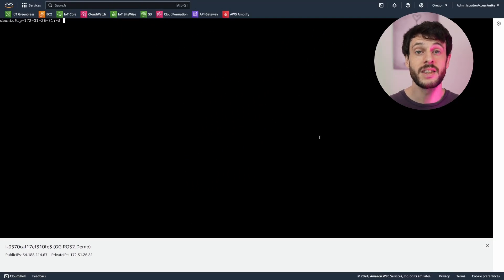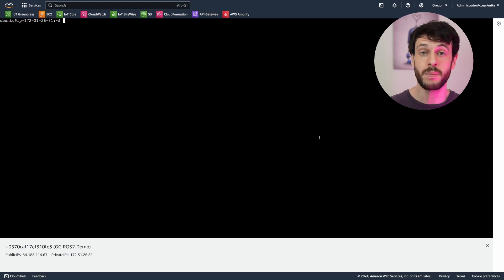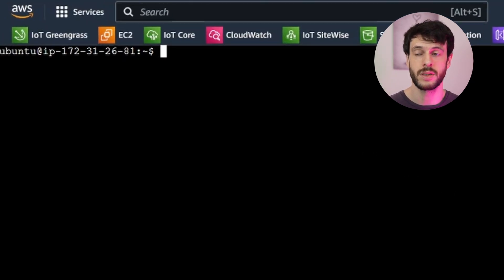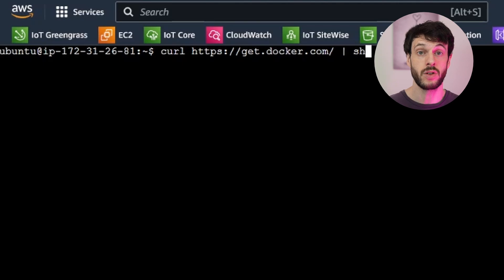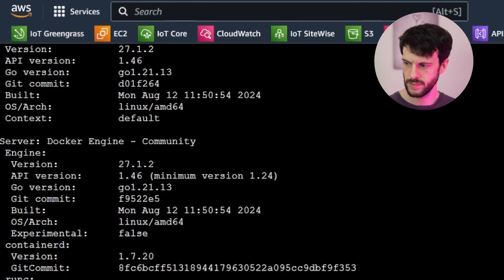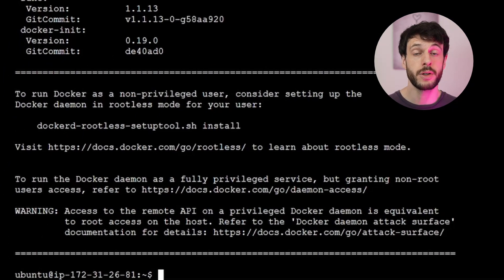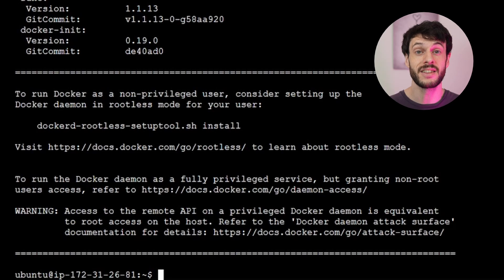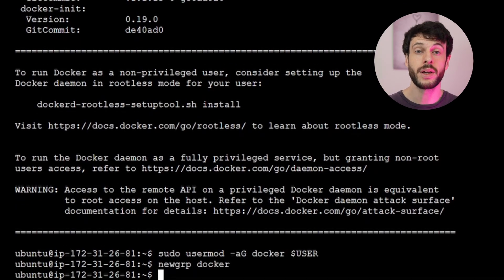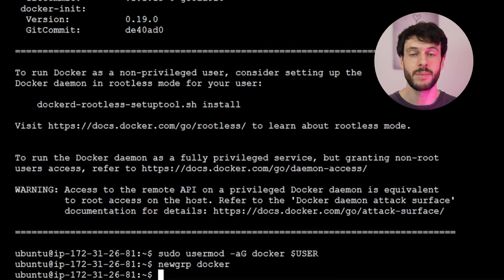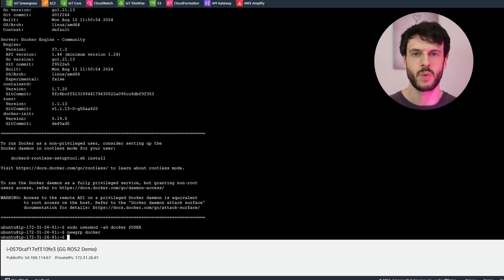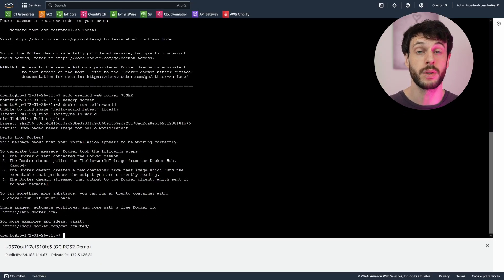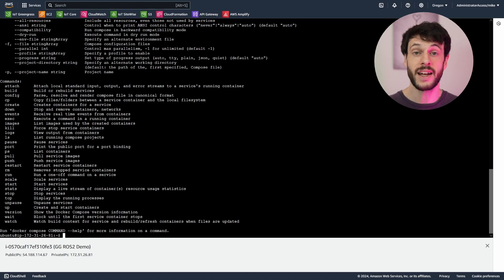Again, the documentation will be linked in the description, but the simplest way to install Docker is to use the provided installation script from getdocker.com. Now I'm going to add my user to the Docker group so I can run any container I like, and then activate the group so I have access within the same session. Now I can run Hello World to make sure that everything is working. That's working, and I can also check that Docker Compose is installed. And that's working correctly.